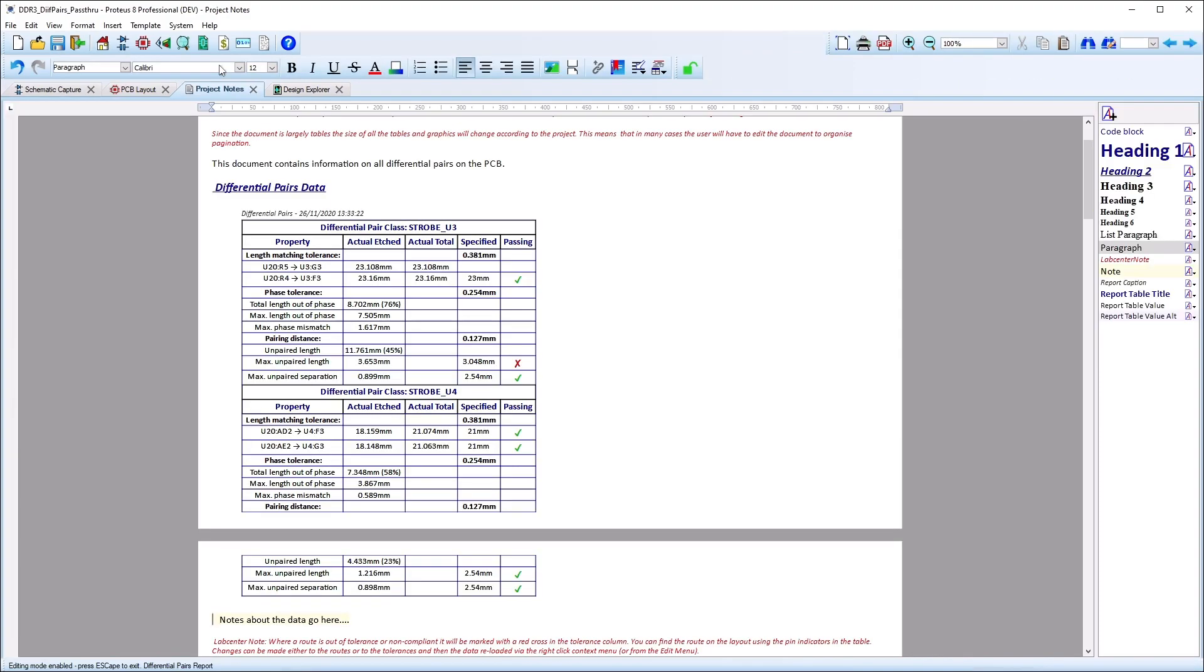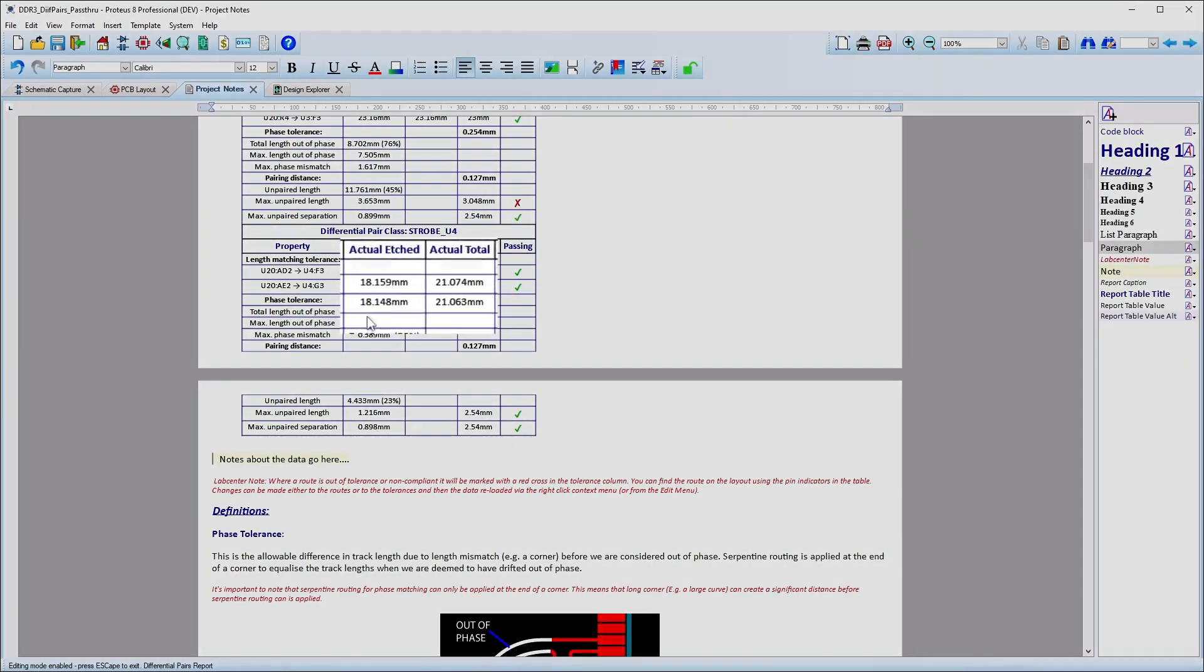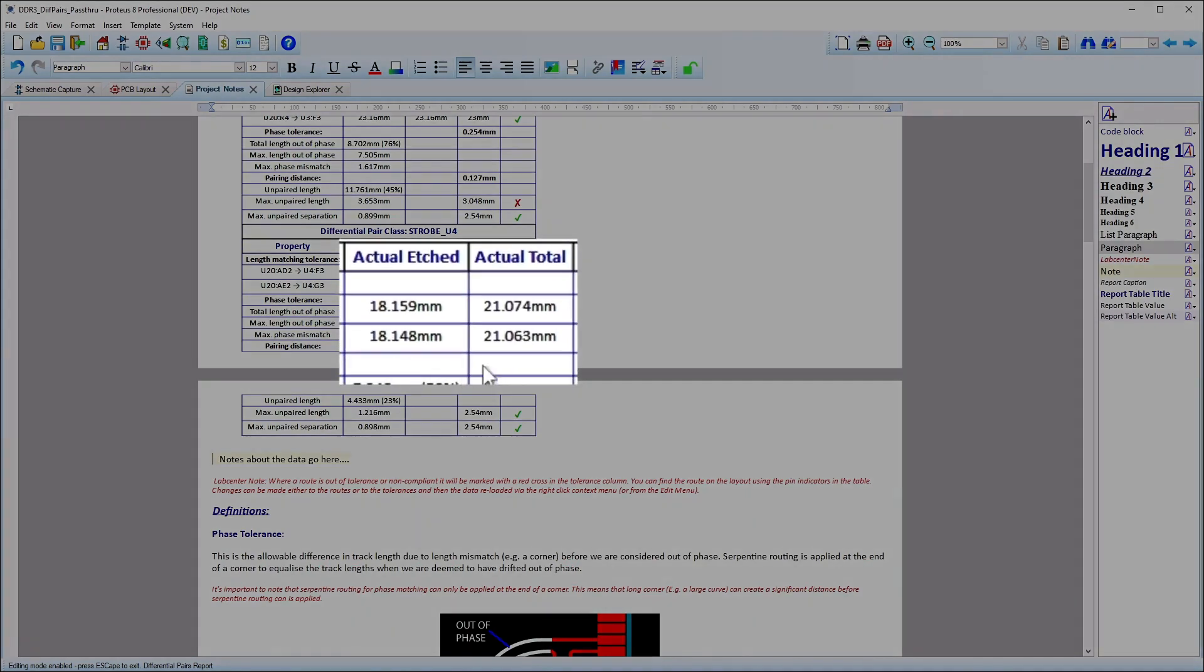The project notes differential pair report will show the copper etched length of the pair as well as the overall length, including any internal pin values you may have added.